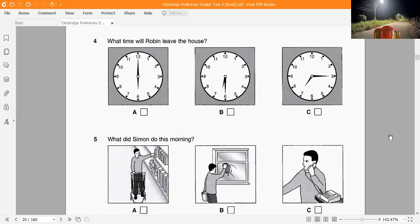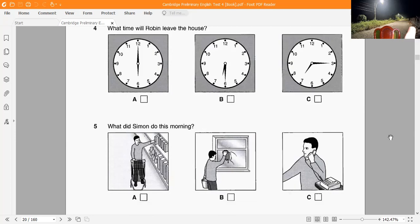Question 5: What did Simon do this morning? 'You haven't even washed the dishes. Have you done anything this morning?' 'I've been really busy. I paid the window cleaner who called, and I was going to put away all the shopping you bought yesterday. But Pete rang and kept me talking for ages.'